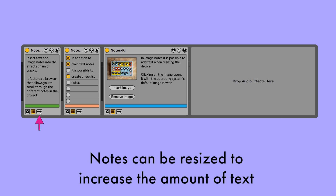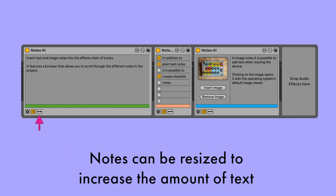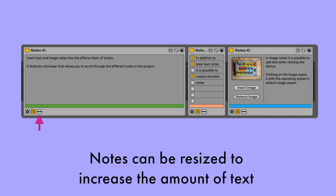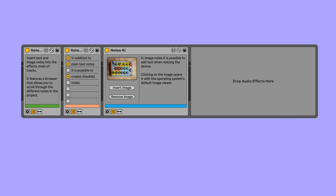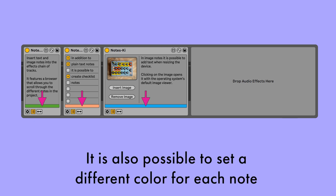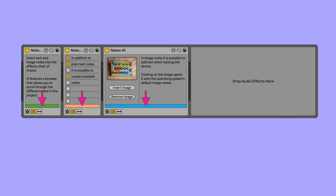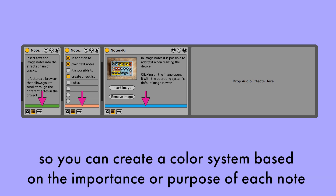Notes can be resized to increase the amount of text, and they can be excluded from the browser list if desired. It is also possible to set a different color for each note, so you can create a color system based on the importance or purpose of each note.